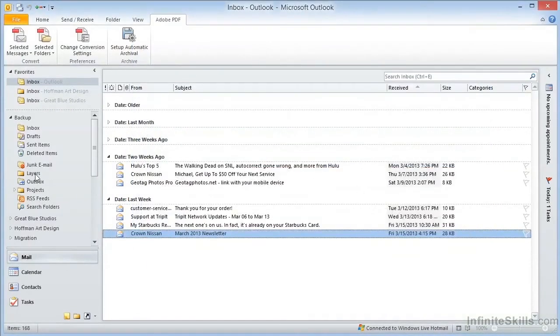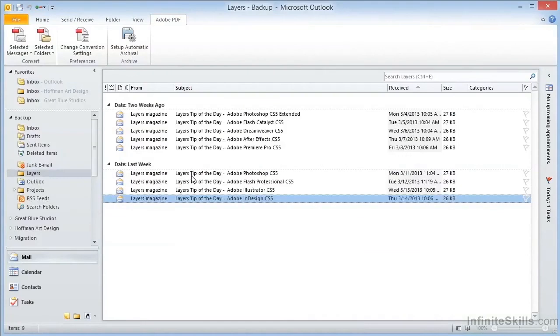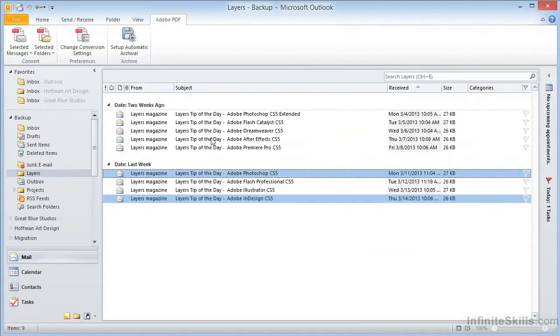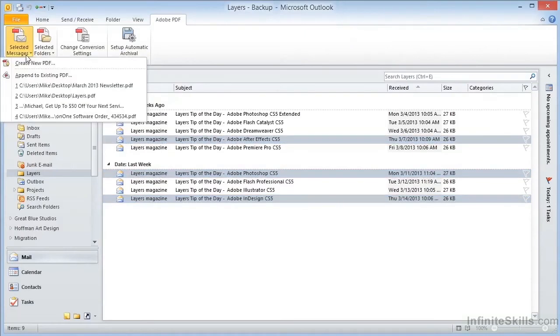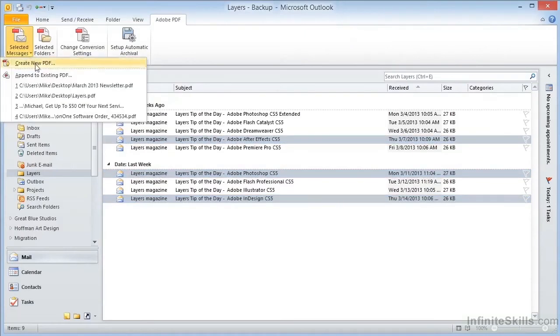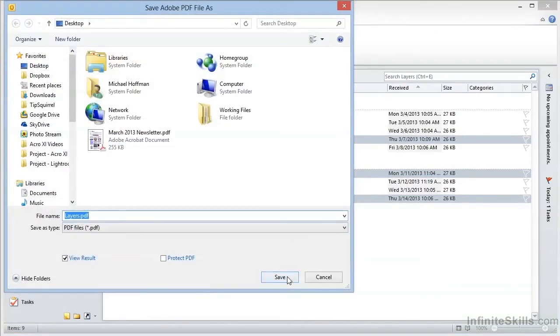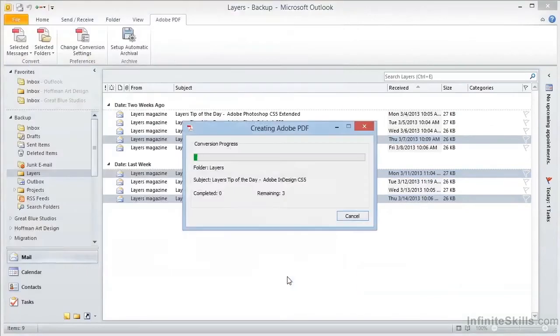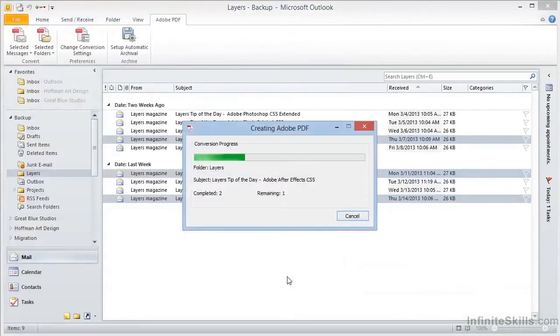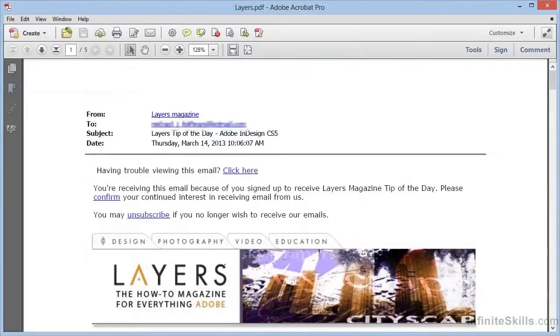If we go to this folder, and we multi-select more than one message by using the control key and clicking multiple messages, now we can go to Selected Messages, Create New PDF, and it creates a file from the selected messages. Again, we'll choose the desktop and click Save, and here's our PDF.